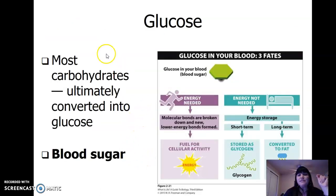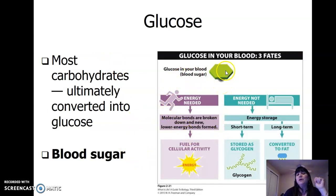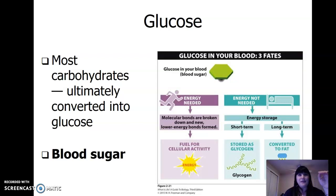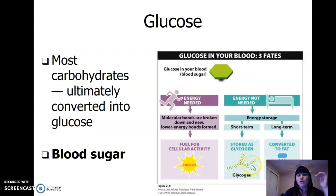Too much sugar — what does the body do? The body doesn't toss it away; it's going to store it as fat. The body can use blood glucose for energy, and if you're not using that energy, the cells will store the sugar in large molecules called glycogen, or convert it to fat. Fat — lipids — are for long-term energy storage.